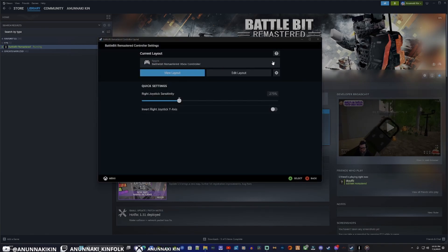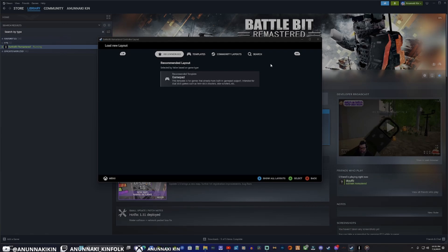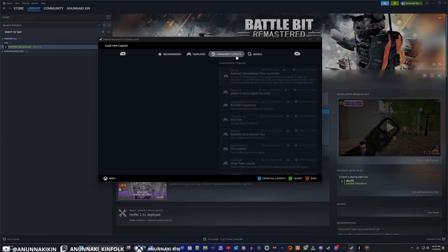And we'll select this bar here. Here we're going to choose the layout inputs that we're setting to our controller. Easiest way to do this rather than mapping them yourself or anything like that, let's go to the Community Layouts.